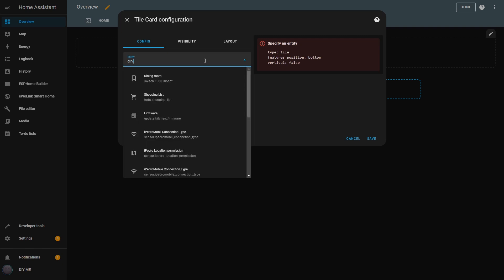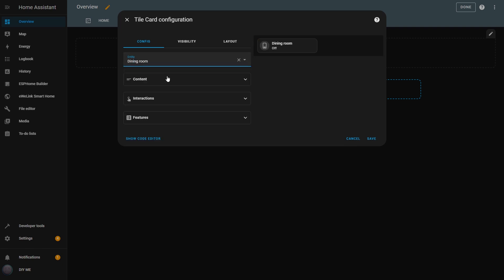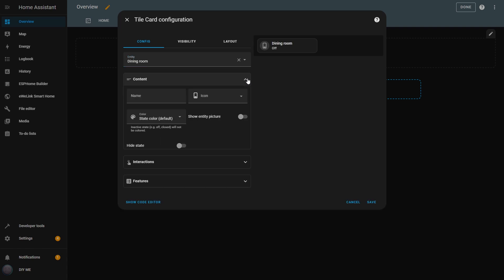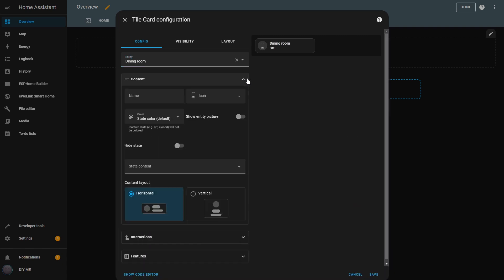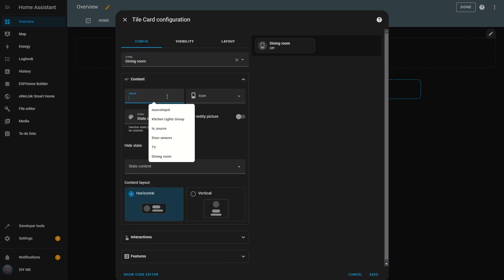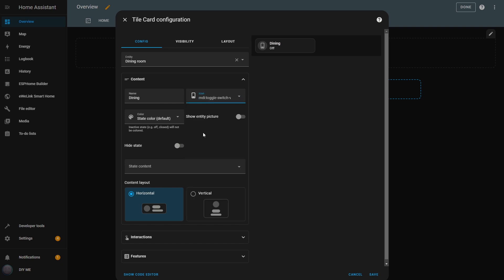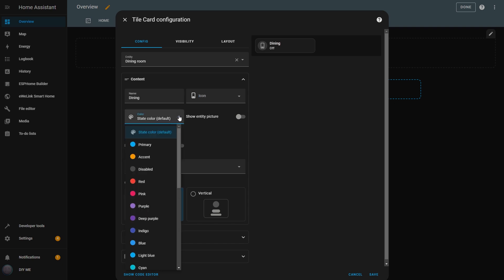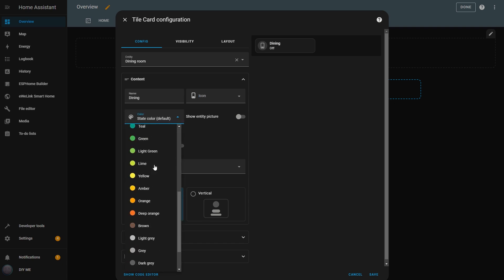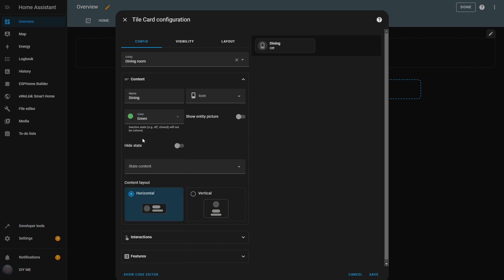Now I can start by defining which entity this Tile will be assigned to. Once again, depending on the type of entity, the functionality of the Tile will be different. I'll start with the Dining Room switch. The default name and icon appear in the Tile. In the Content section, I can give it a different name, and that will be the name appearing in the Tile. I can also change the icon, but I'll leave it as the switch icon. Then there's the color option. Here I can define the color that I want the icon to appear in when the entity is in an active state.